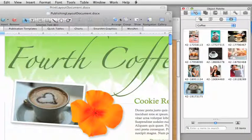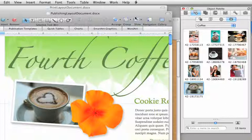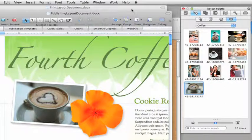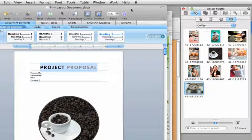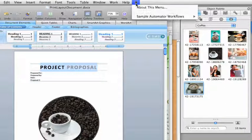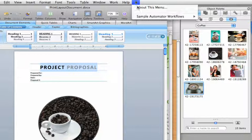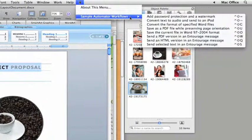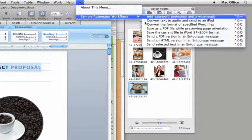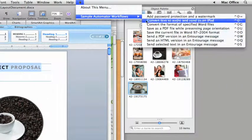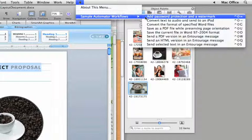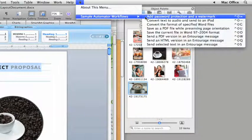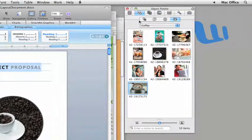One other new feature across all Office applications is the Script menu. From here, you can add your own scripts or run Automator workflows created specifically for Word, like this one to add password protection and a watermark.